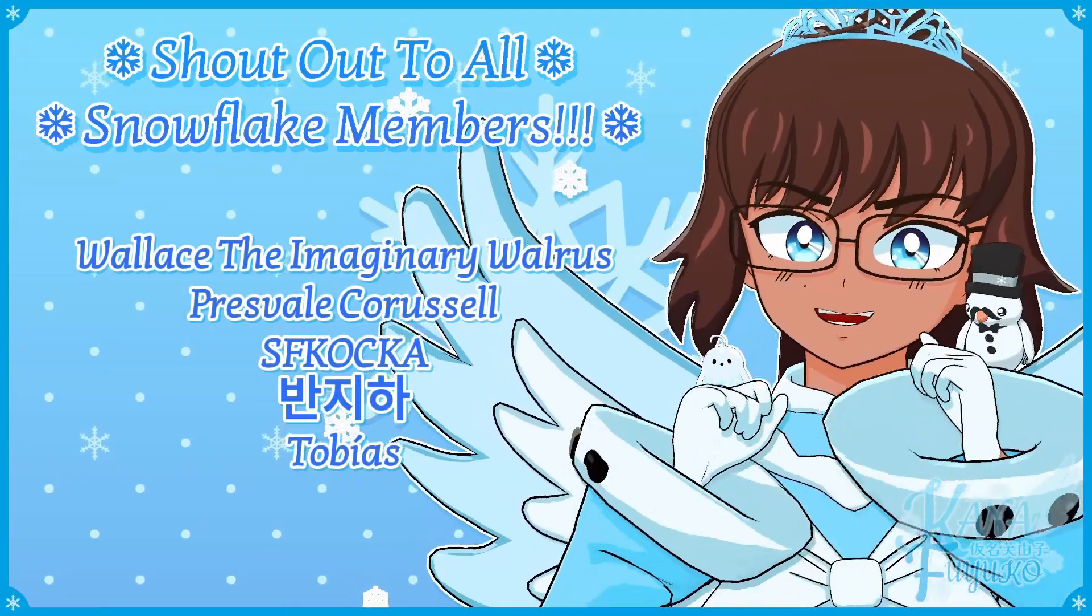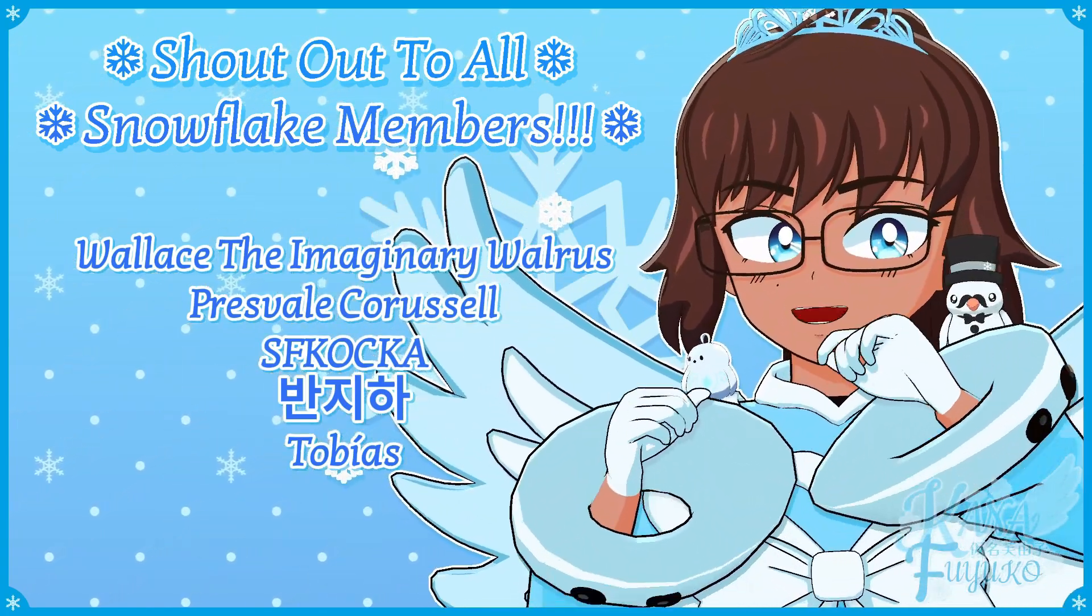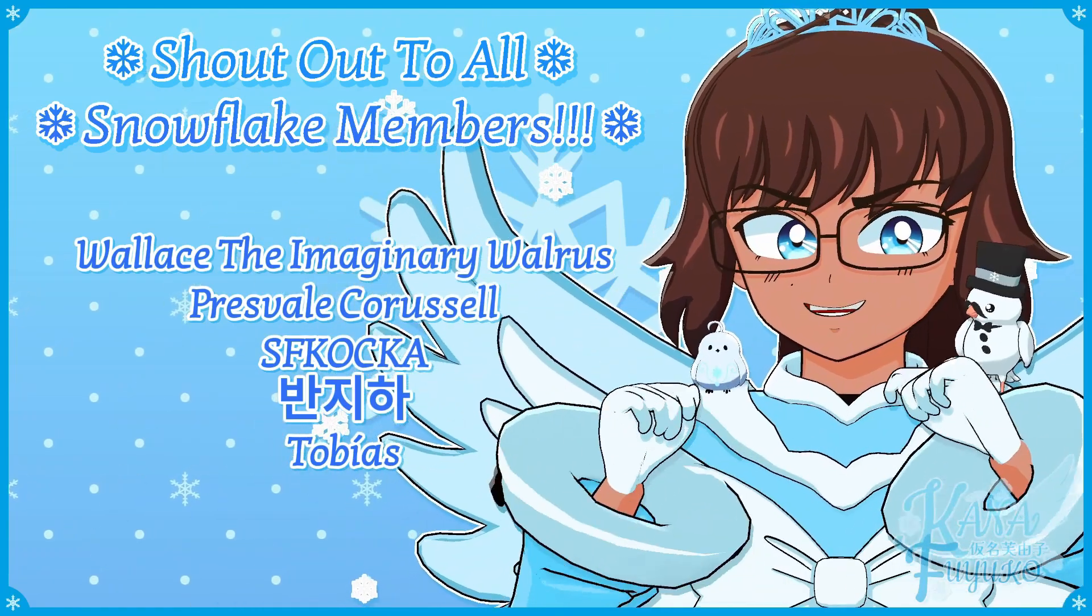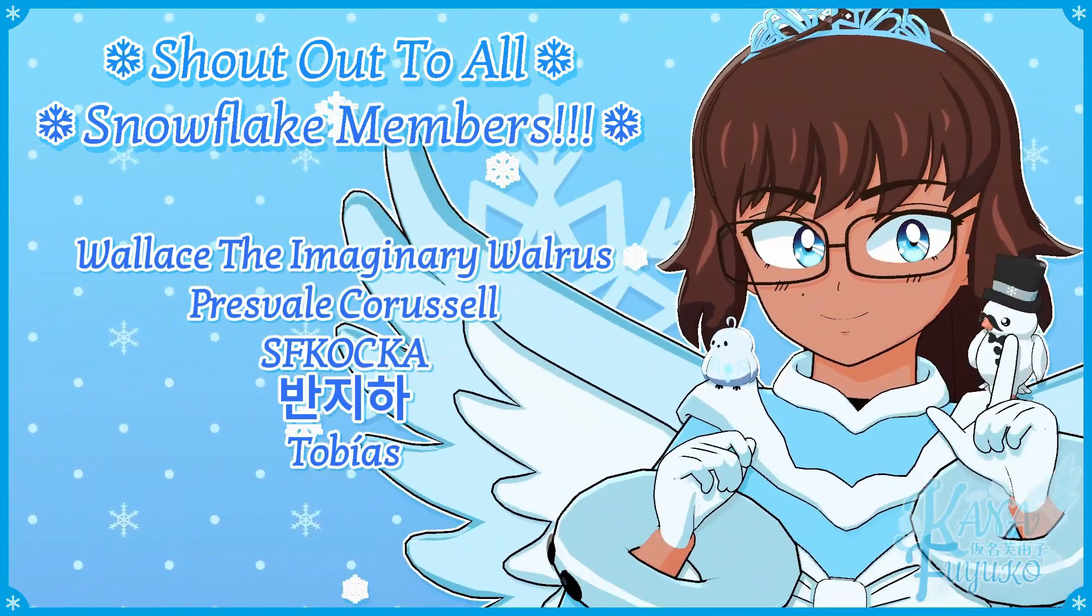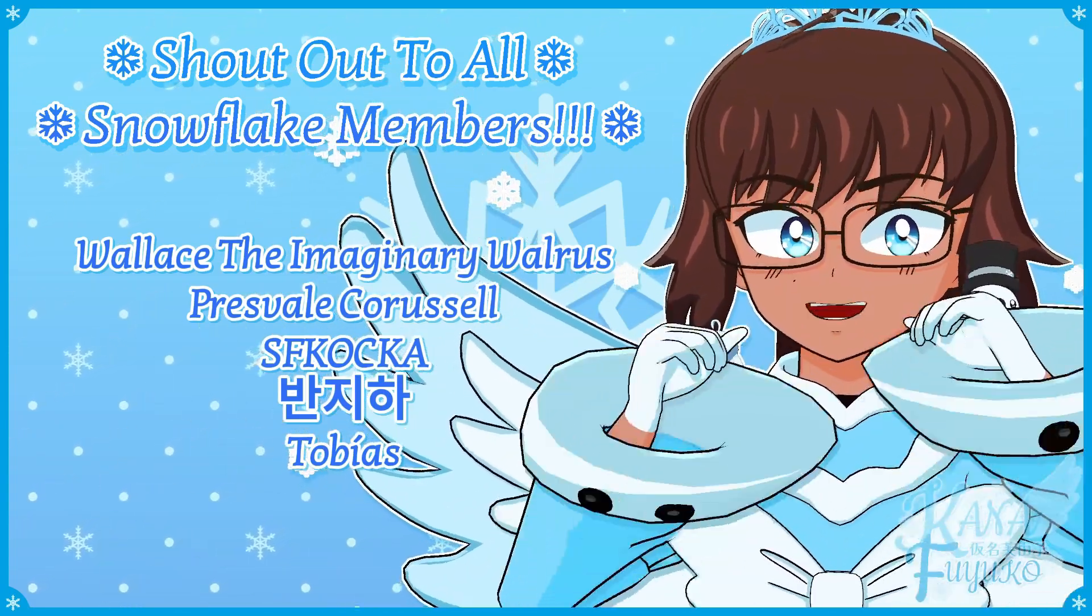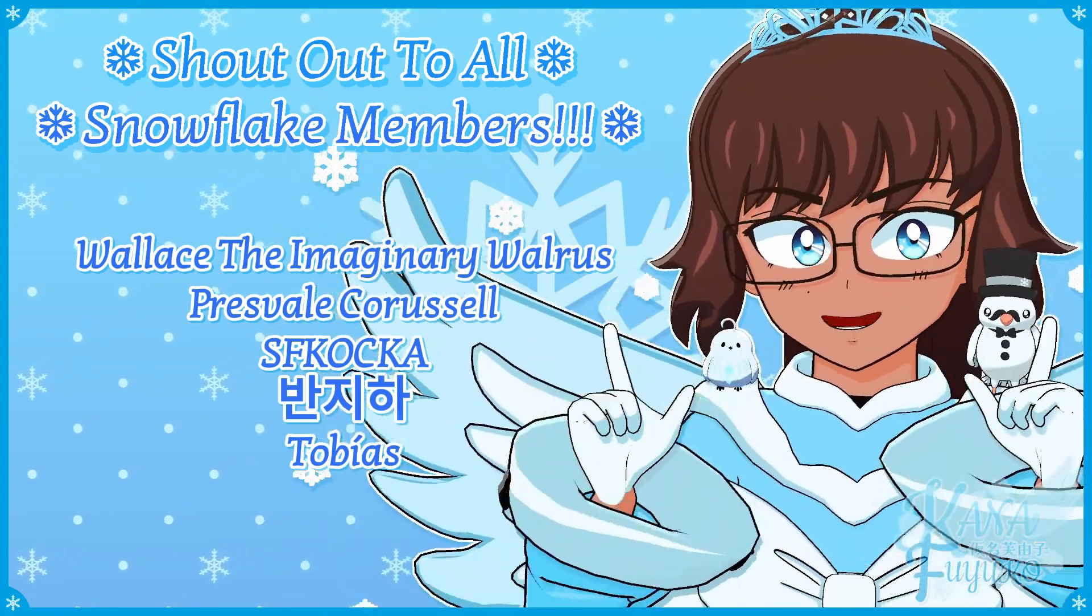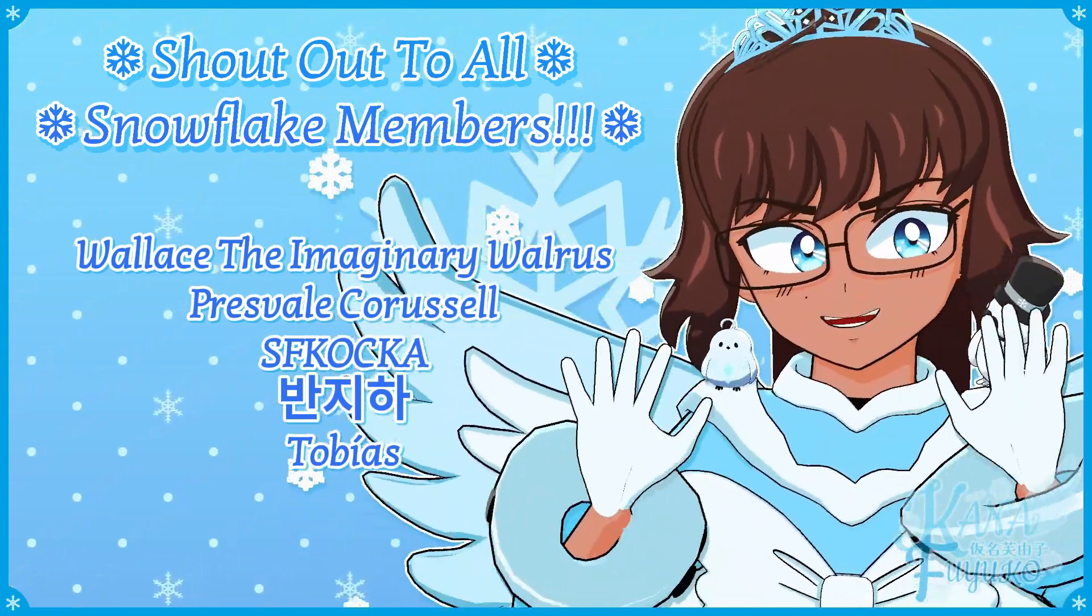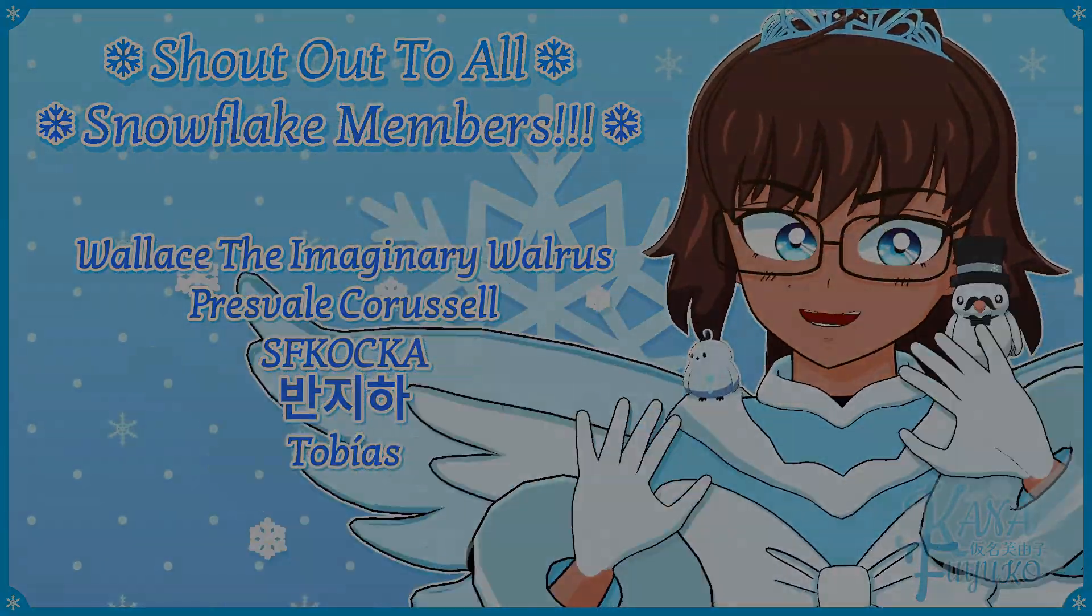Thank you to all my Snowflake members. In case you don't know, I have YouTube membership, so if you want to further support this channel and what I do, then feel free to join the Snowflake members. Otherwise, just your support means so much to me, and I appreciate every ounce of it. Either way, with that being said, hey-hey-hey-hey goodbye-bye, everyone! I hope to see you guys next time, okay? Bye-bye!